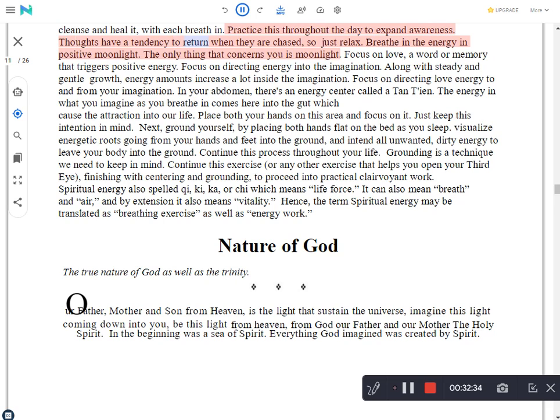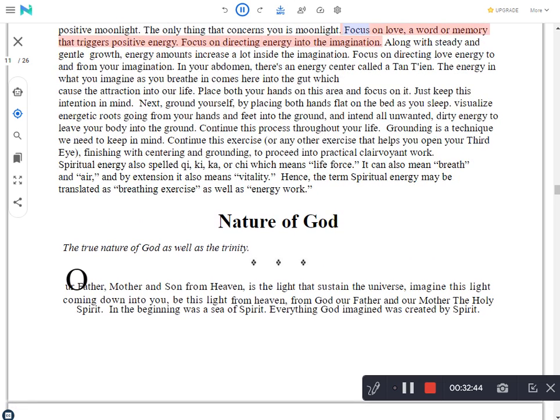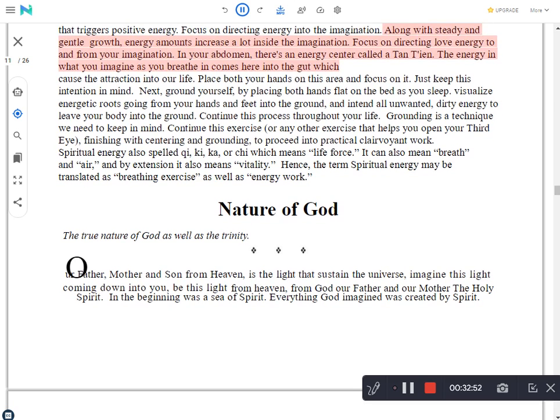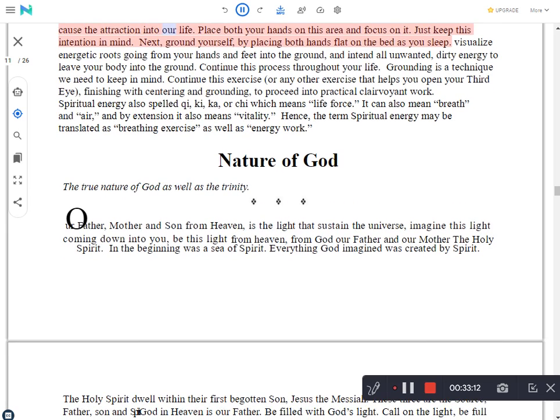Thoughts have a tendency to return when they are chased, so just relax. Breathe in the energy in positive moonlight. The only thing that concerns you is moonlight. Focus on love, a word or memory that triggers positive energy. Focus on directing energy into the imagination. Along with steady and gentle growth, energy amounts increase a lot inside the imagination. Focus on directing love energy to and from your imagination. In your abdomen, there's an energy center called a tanteen. The energy in what you imagine as you breathe in comes here into the gut which causes the attraction into our life. Place both your hands on this area and focus on it. Just keep this intention in mind.